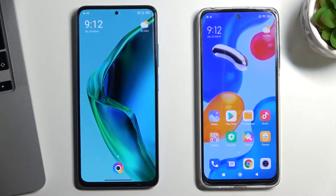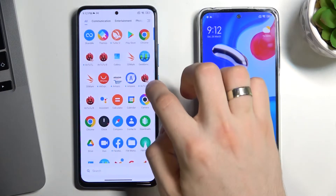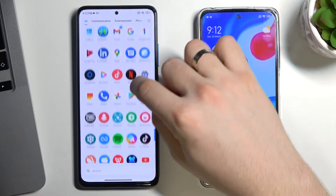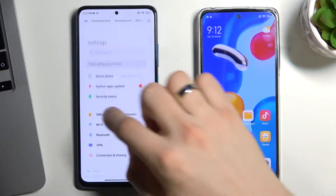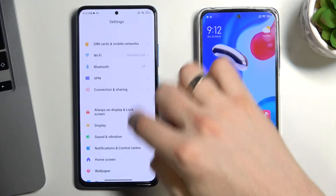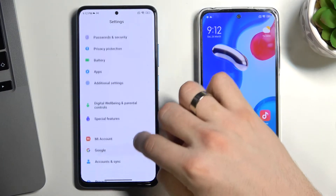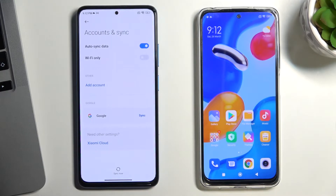First, you need to log out of all Google accounts on the child's phone. To do this, open Settings, scroll down, and choose Accounts and Sync.